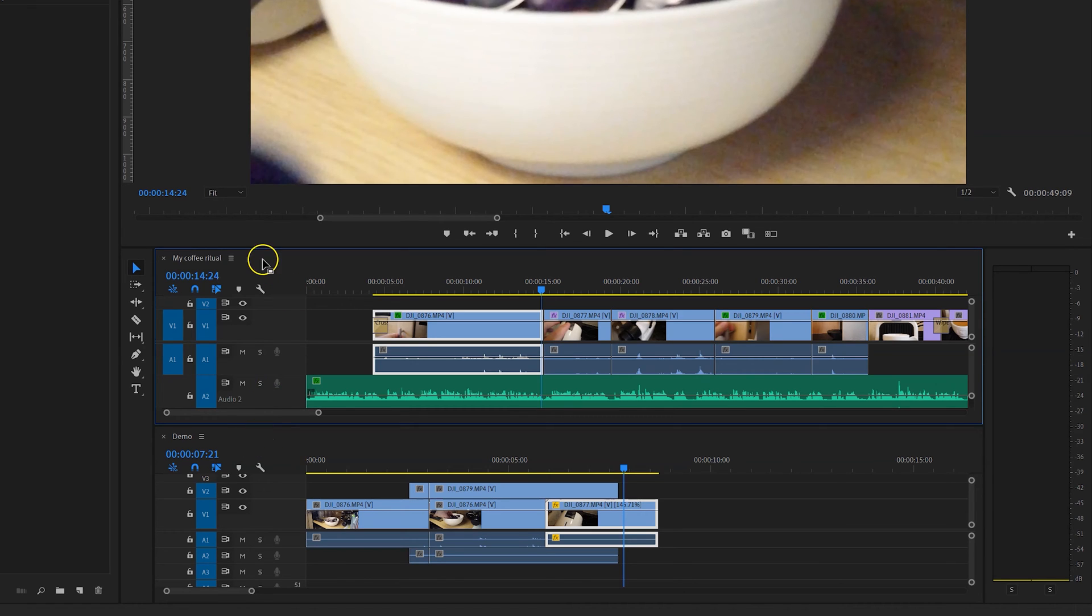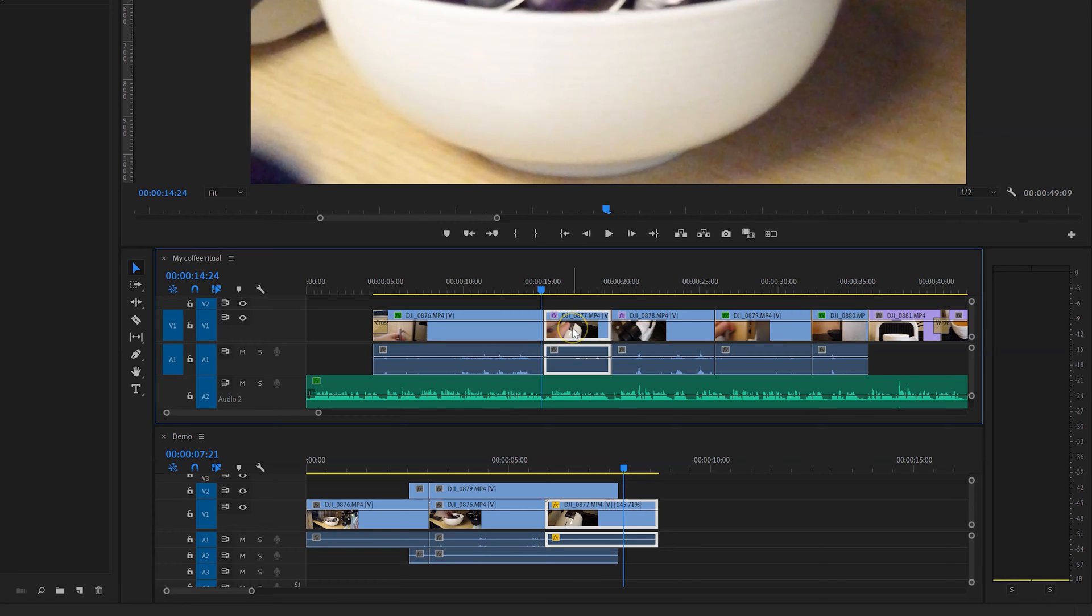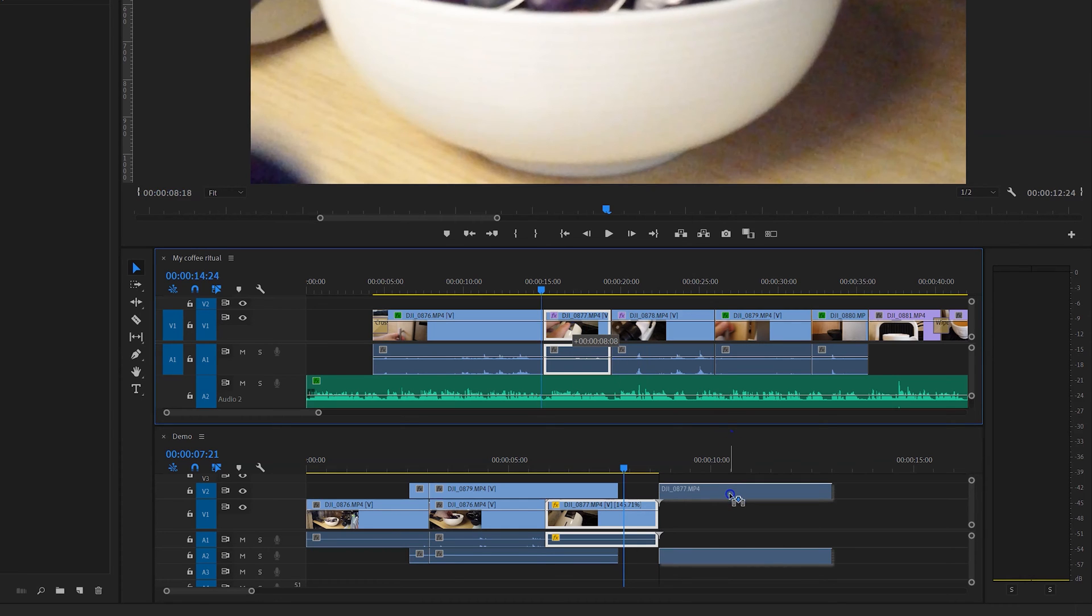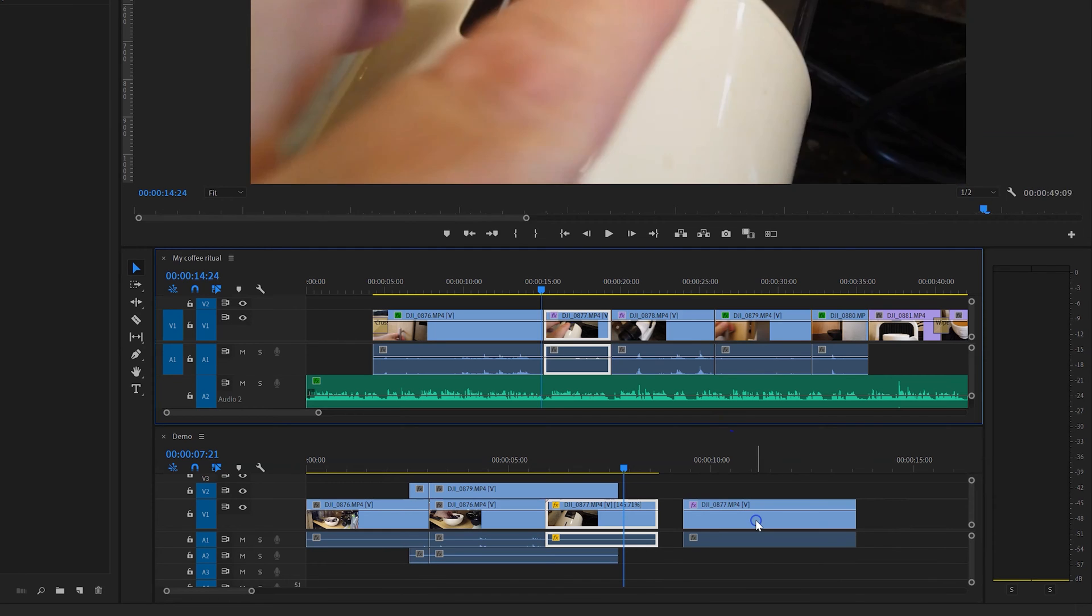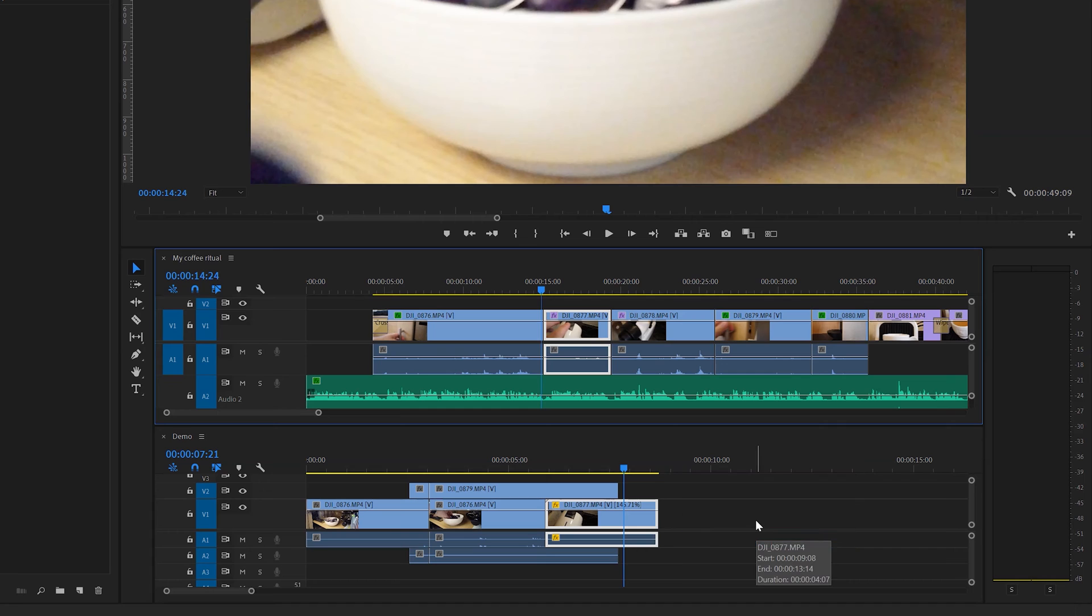That allows you to cut and paste or copy and paste whatever you need to do from one sequence to the other. For example, if we wanted to take this clip and move it onto the demo timeline, I can click and hold and drag it down and put it wherever I'd like on the other sequence. I'll just type CTRL Z and go back to the way we were.